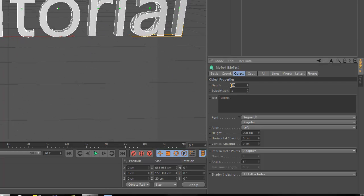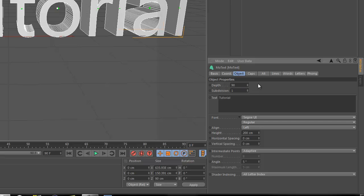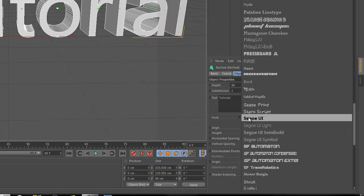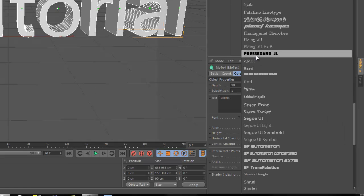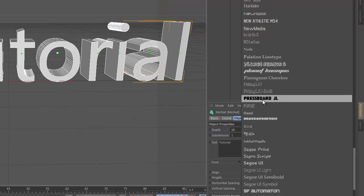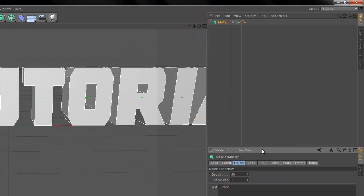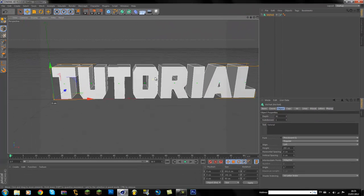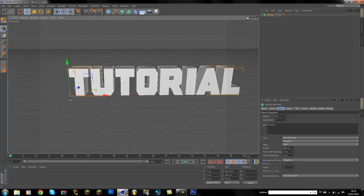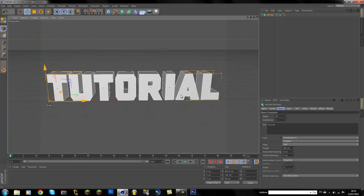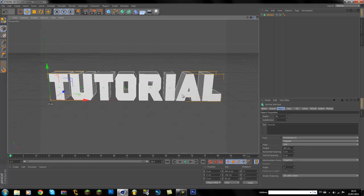Then for depth, I'm going to have it around 90—whatever you like to use, I like 90, it's a good number. And then under font, I'm just going to pick a basic font for this tutorial. I'm going to use Pressboard. It's your lucky day text, I'm picking you.